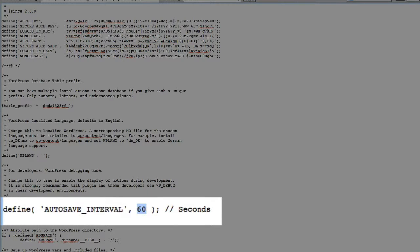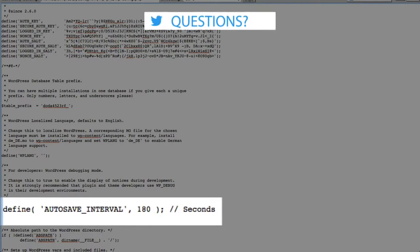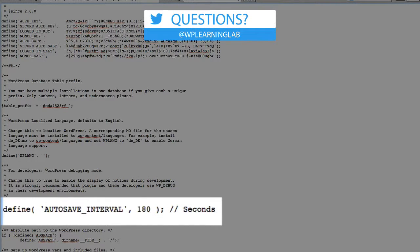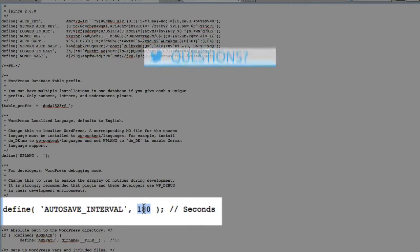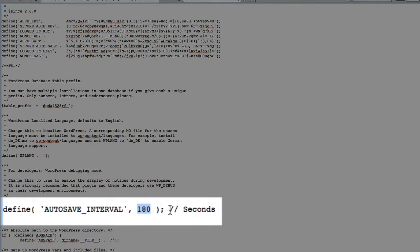Here you want to change the number to whatever interval in seconds you want the autosave to happen. Maybe you want every 10 seconds, or maybe every 3 minutes — in which case you put in 180 seconds. You can't type '3 minutes'; it has to be the seconds value. The code ends with a semicolon.